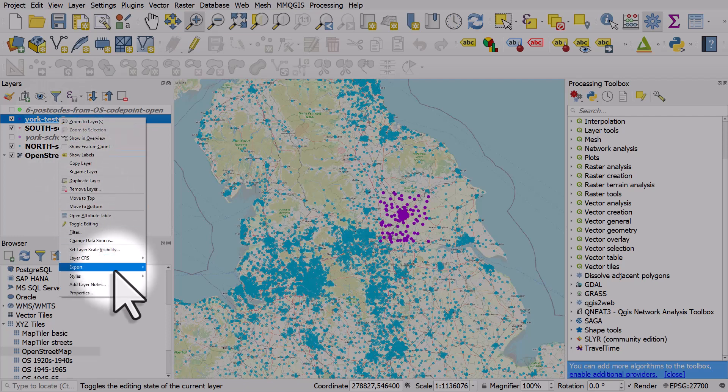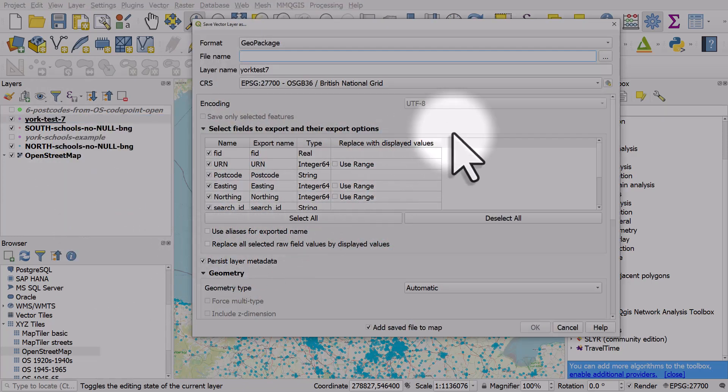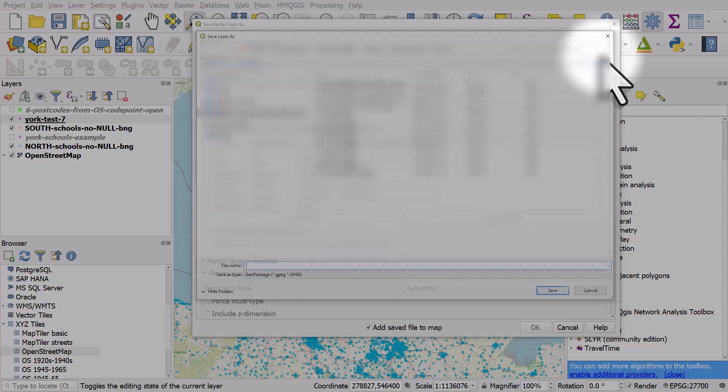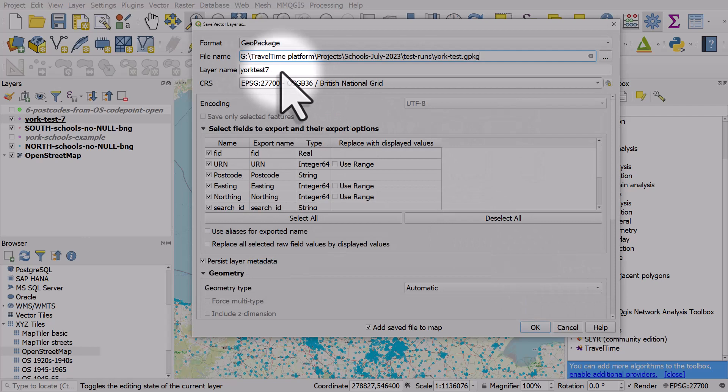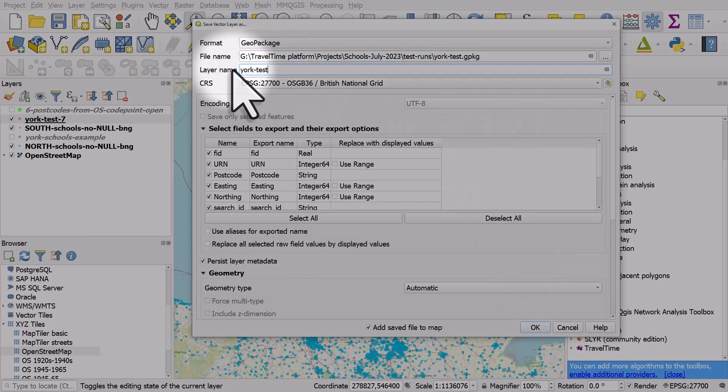I'll go to export, save features as. I am going to just call it York test again. So I'm going to overwrite the previous failed file.